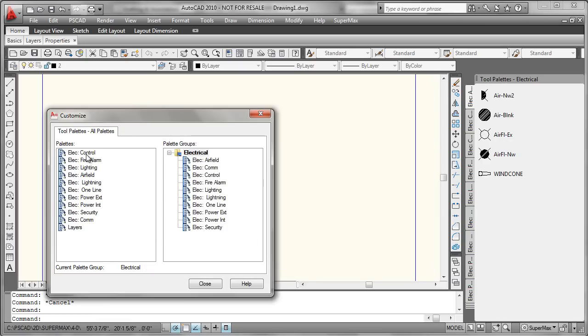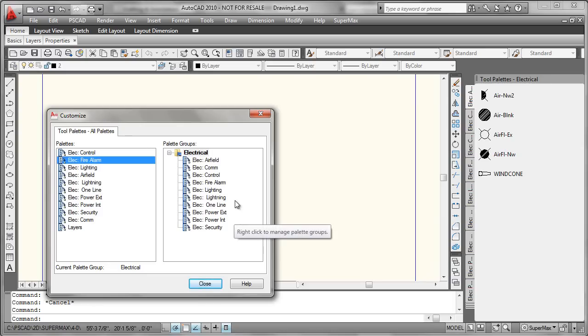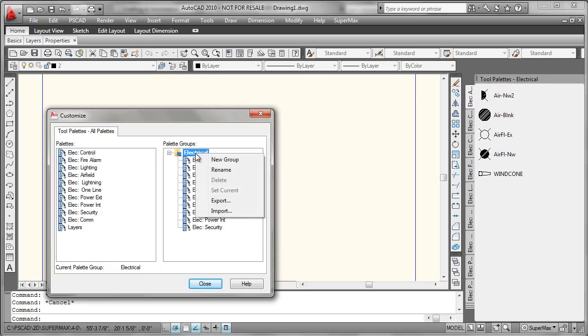We would go through this step some number of times until we had completed the exporting of all the tool palettes we required. And just for ease of use and to save us a little bit of typing later, I'll go ahead and export the name of this palette group itself. It's just electrical. You could type that in easy enough, but just to show how it works.